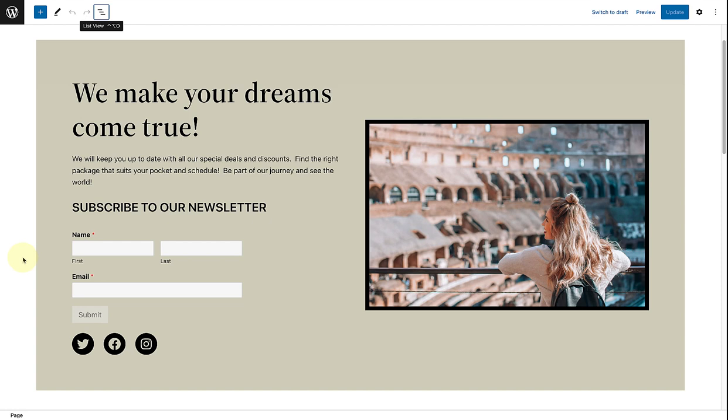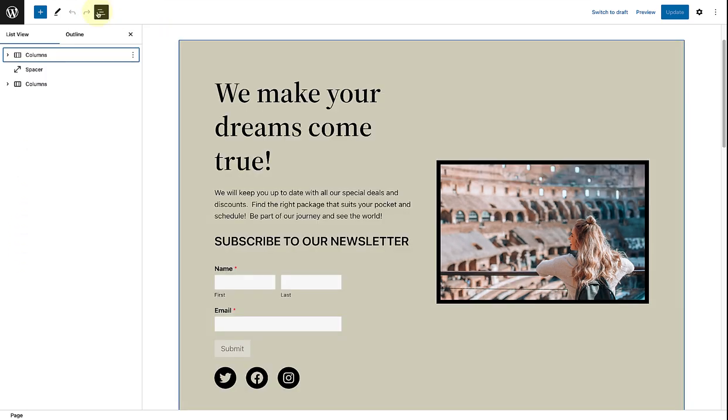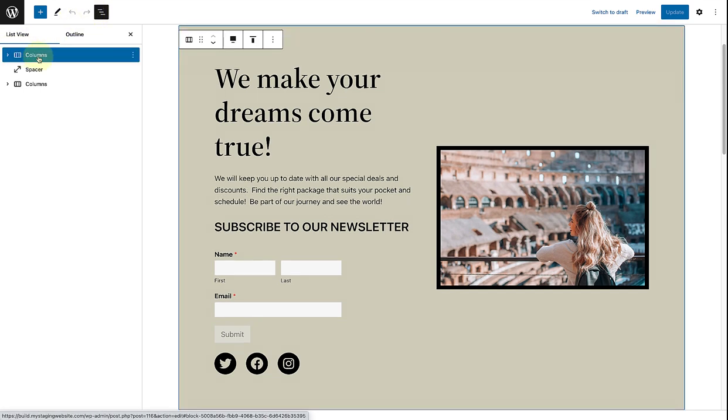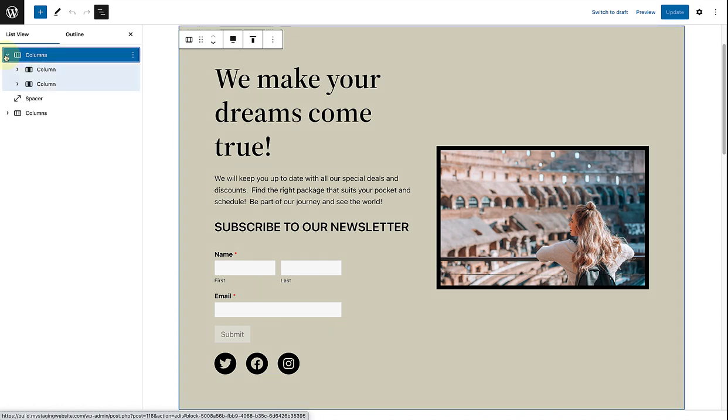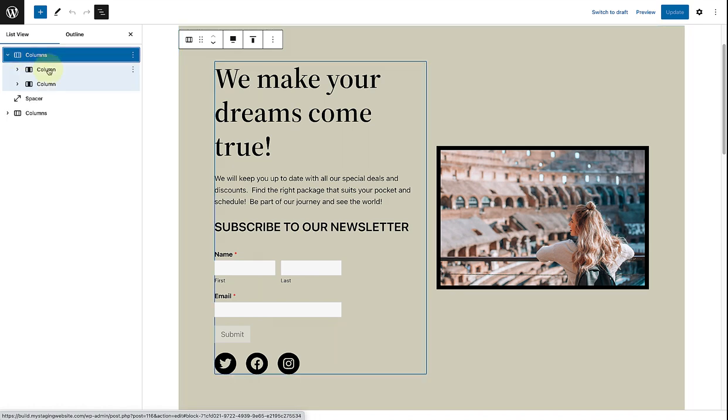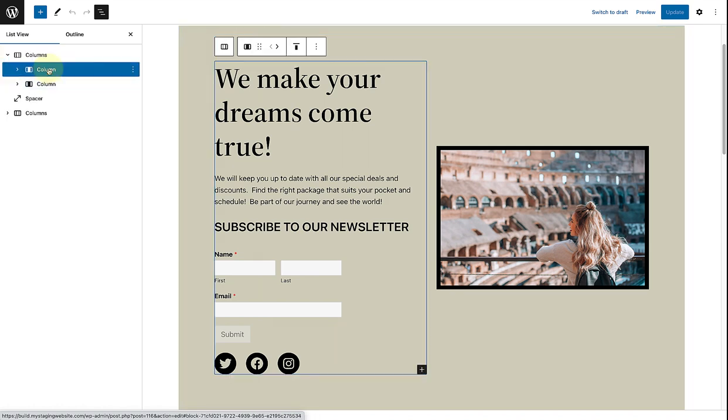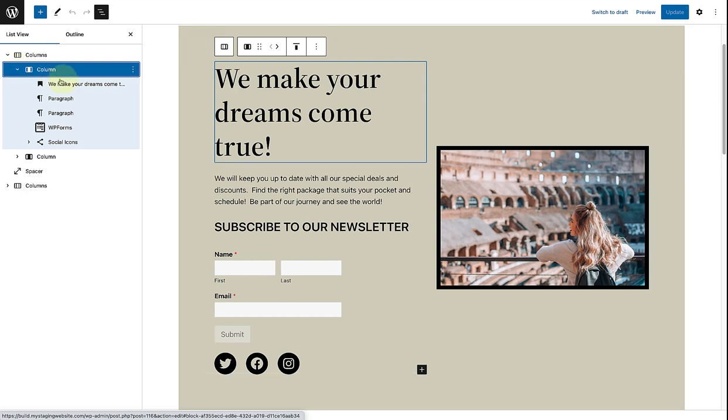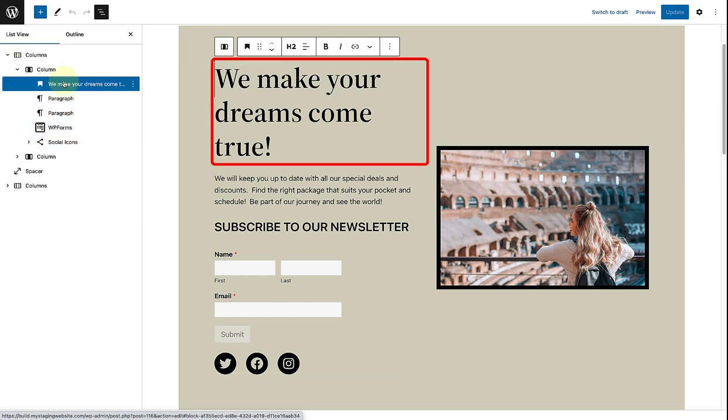To end off, it will be helpful to look at the building blocks or anatomy of a call to action I created. So, let's go ahead and open up the list view. And here we will notice that I have added a columns block. With two equal columns. And in the left column, I have firstly added a heading.